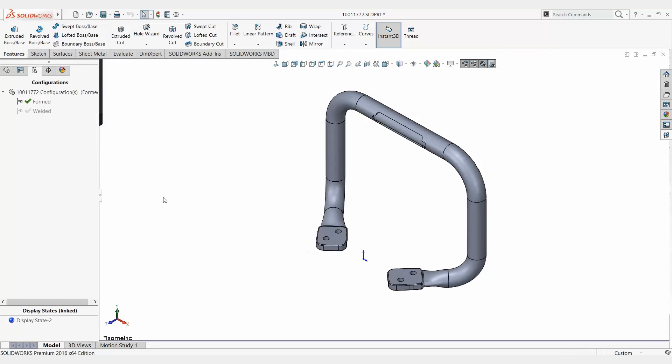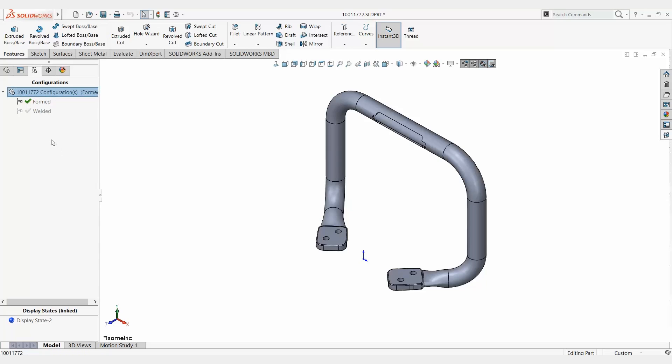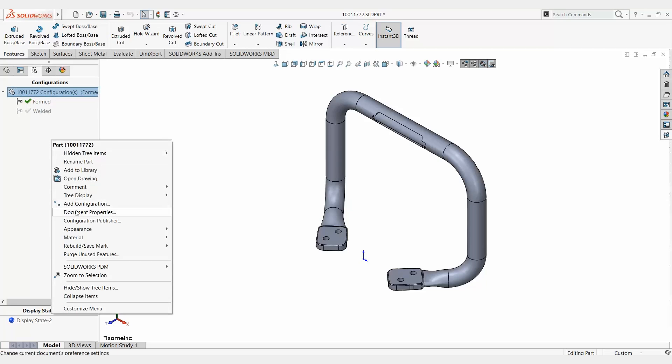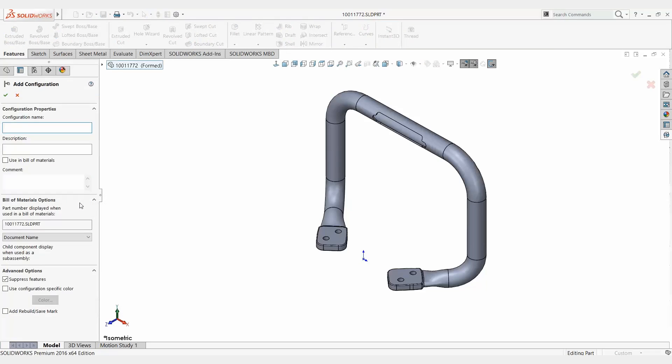So let's go ahead and zoom out. Now to create a configuration, it's pretty straightforward. Simply right click, add configuration, give it a name, description if you want, and simply hit OK.